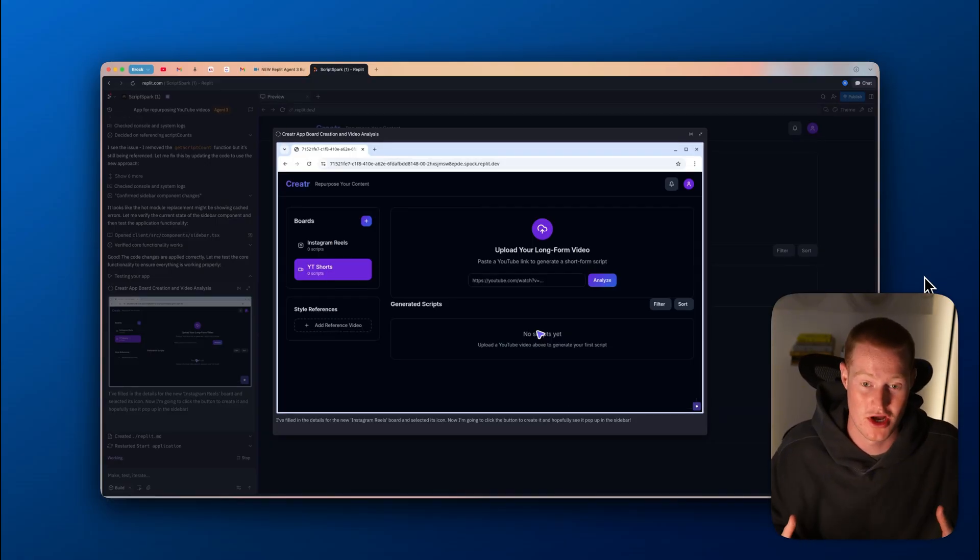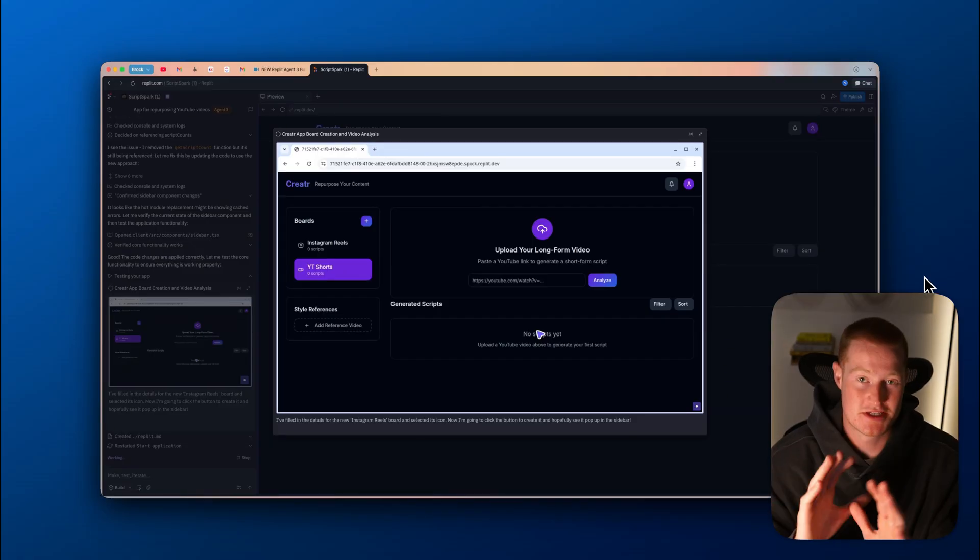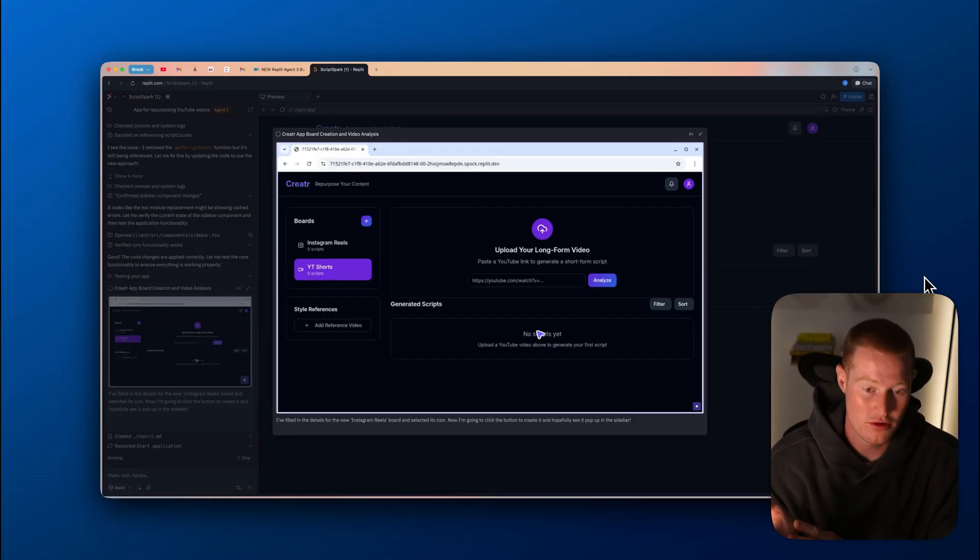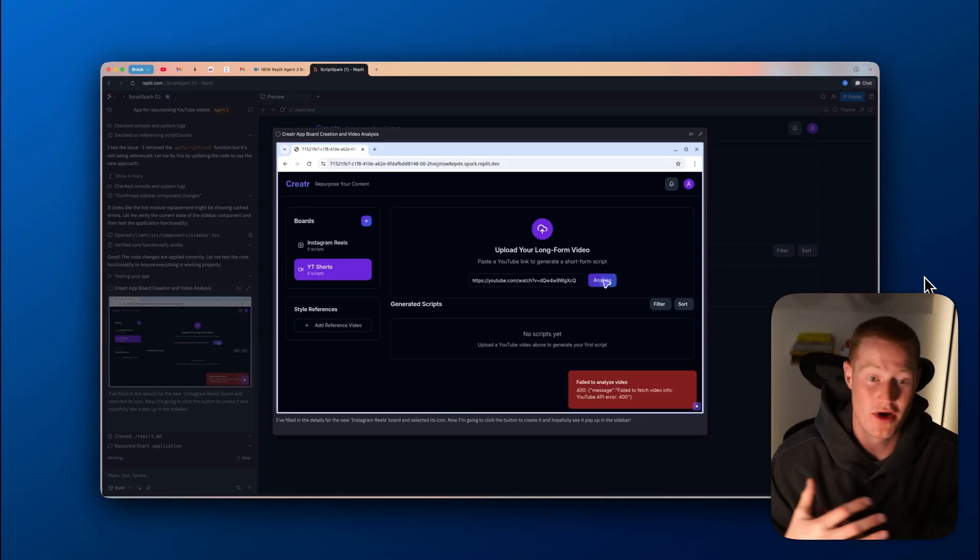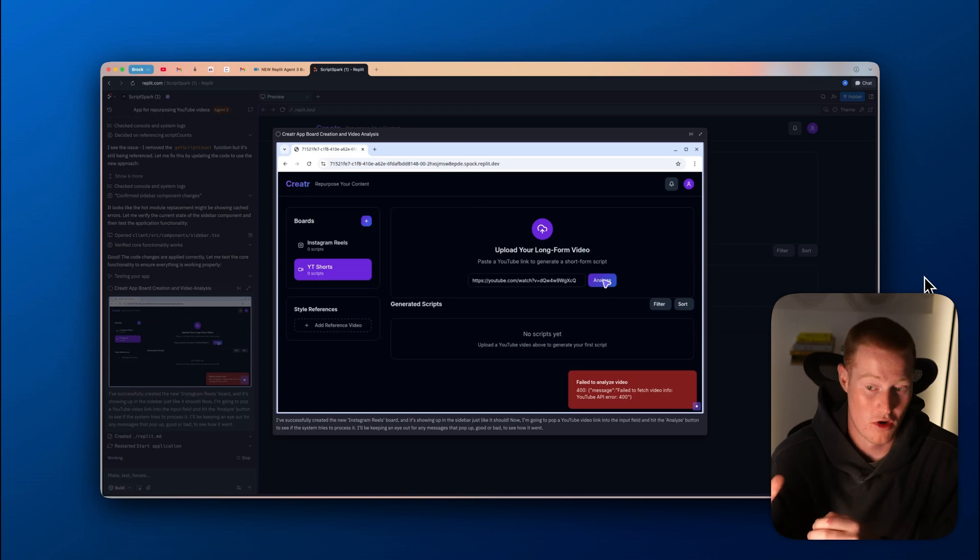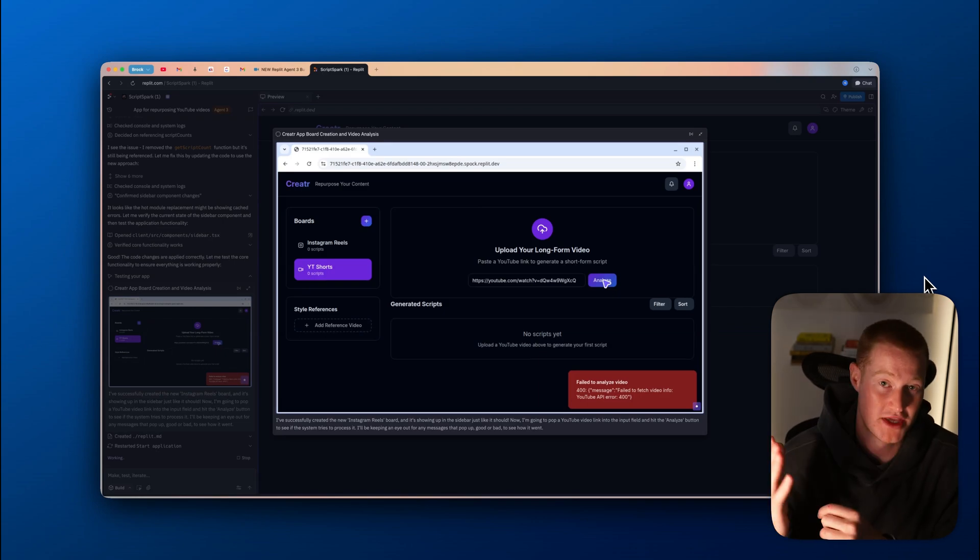This right here is why Replit Agent 3 is revolutionary. And this is the future of vibe coding tools. The reason it's so impactful is because if you've ever vibe coded before, you know how annoying it is to have your agent tell you that the app is actually working. And then you go ahead and you try and it's really not working.